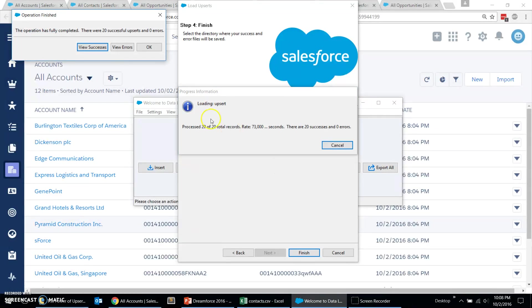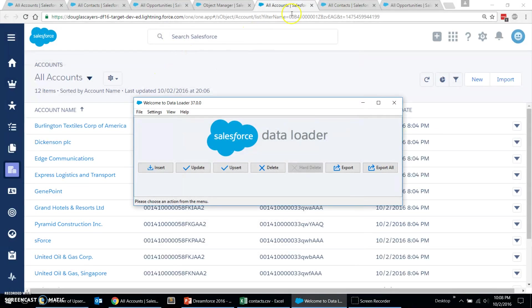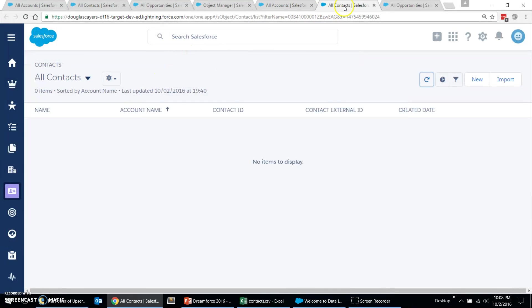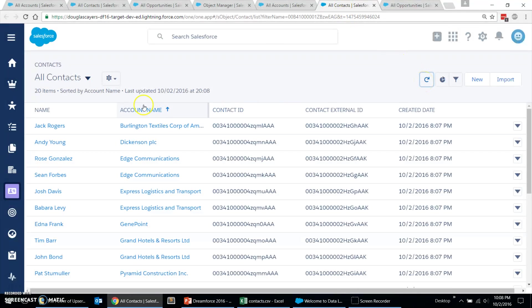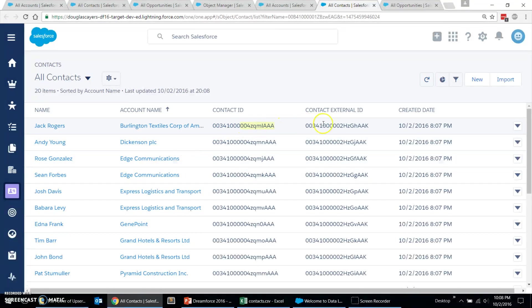Let that load. Come back over into our destination org. Refresh our list of contacts. Boom. We've got all our contacts linked to the accounts. And we can see that those IDs are indeed different. And that's to be expected.